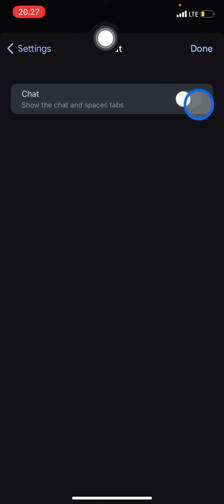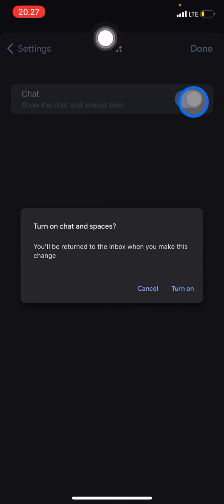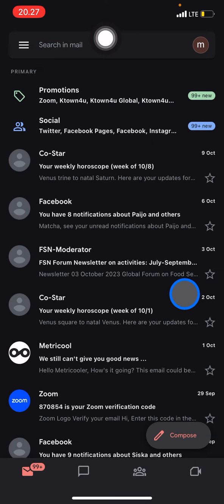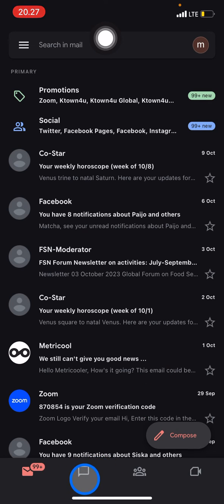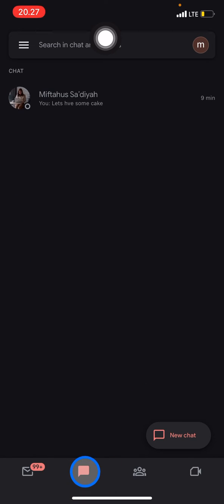Then after that, you just need to click Turn On. Now you can see here there is a Chat tab—just click on it and now you can start a new chat to have conversations on Gmail.